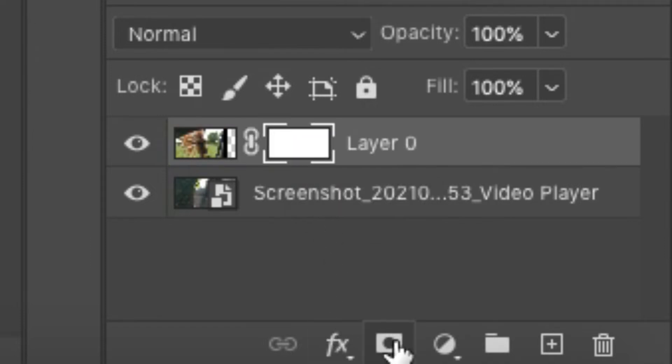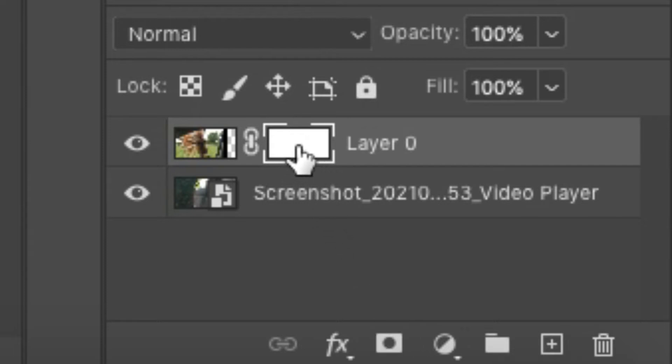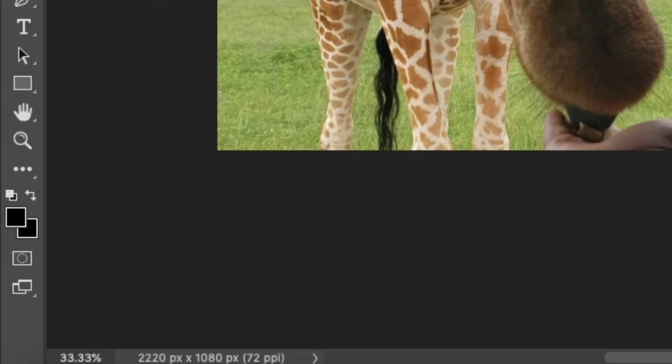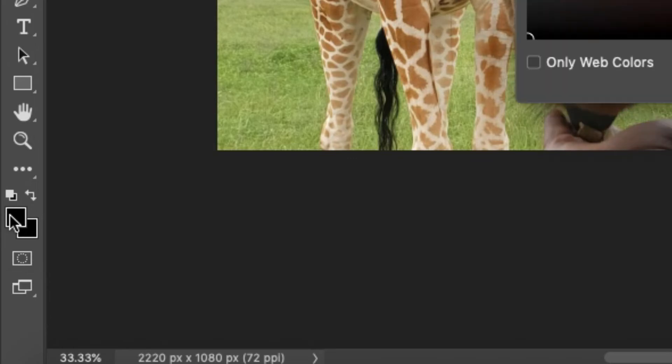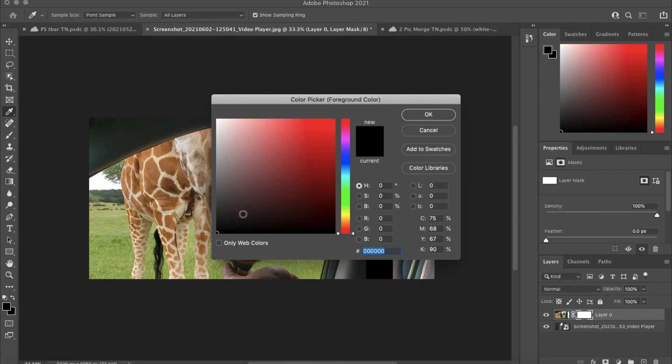Once you select it, you'll see this little white space. Now go over to the left toolbar here and make sure that this is selected, this black space here. Make sure it's black—sometimes it can be white, but make sure it's black.